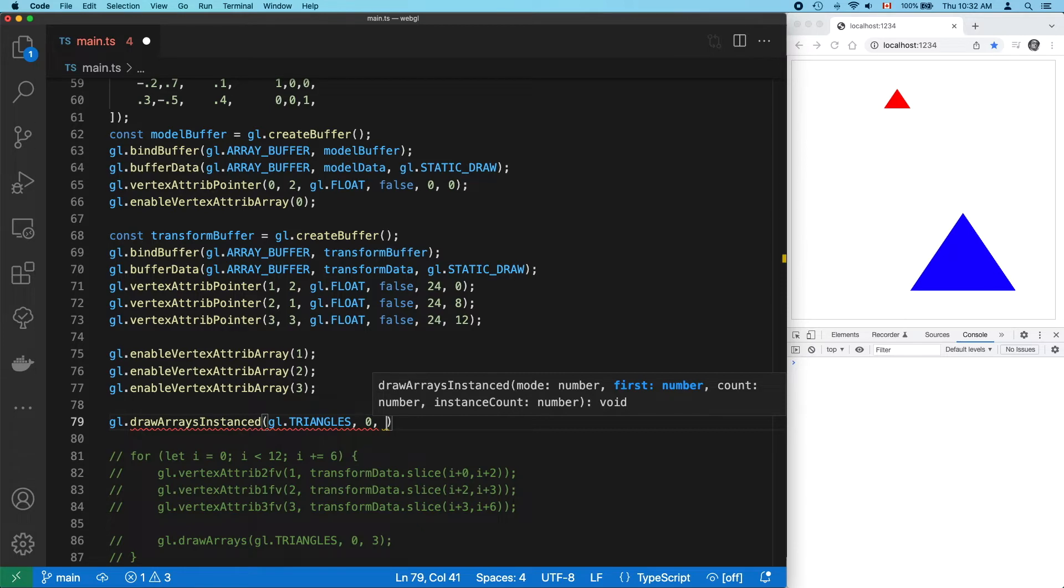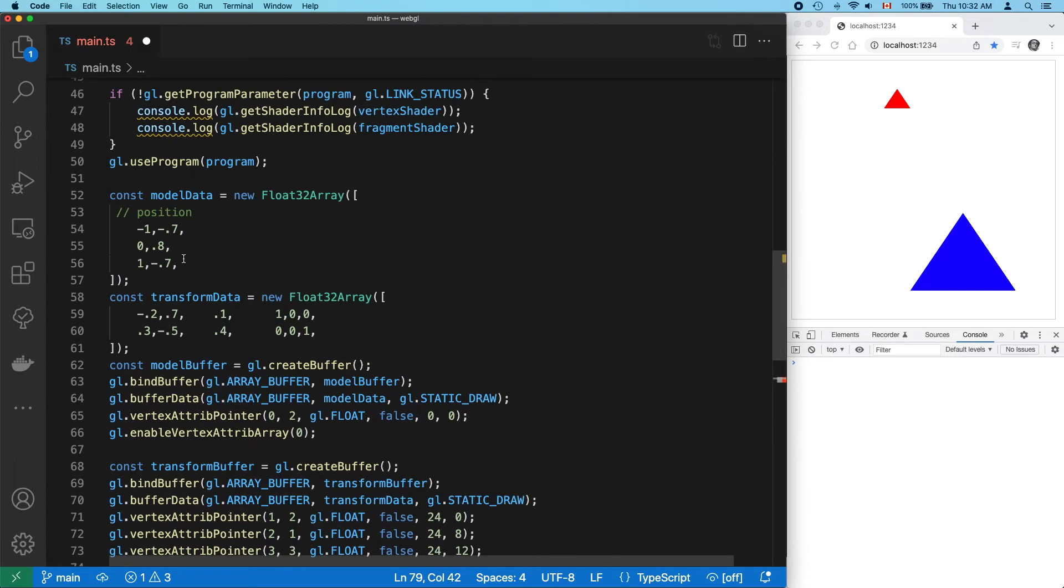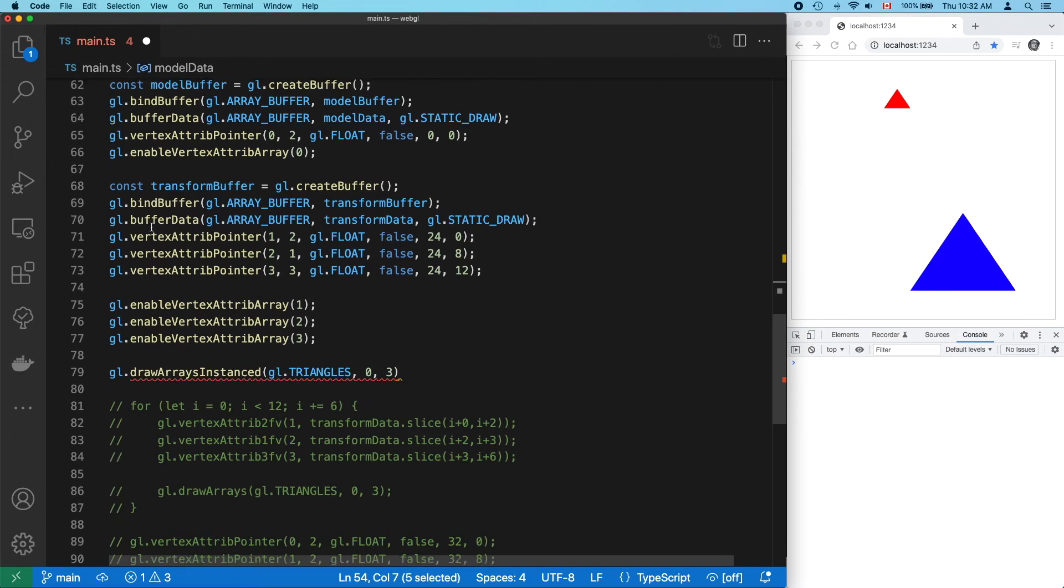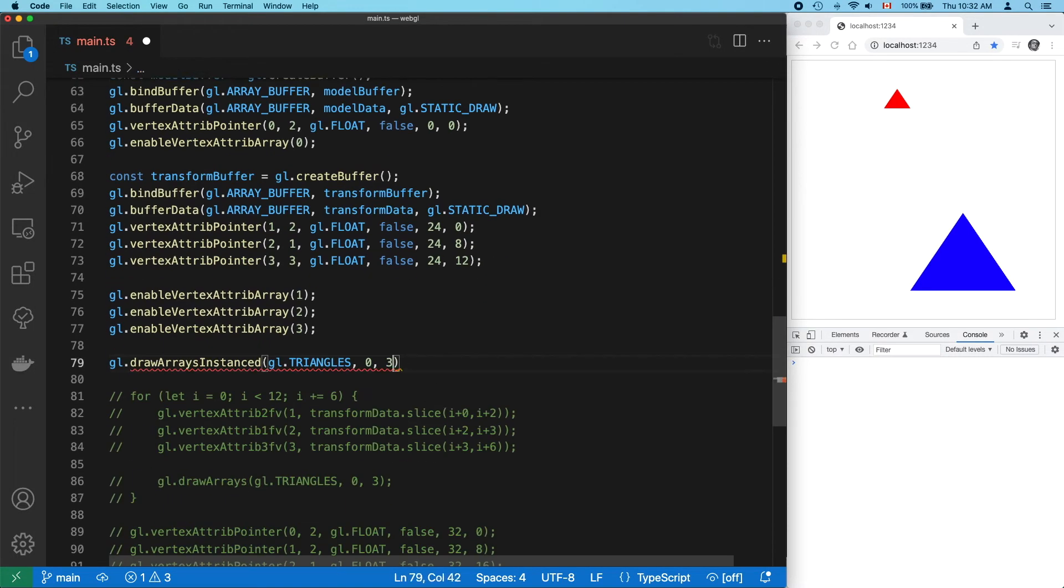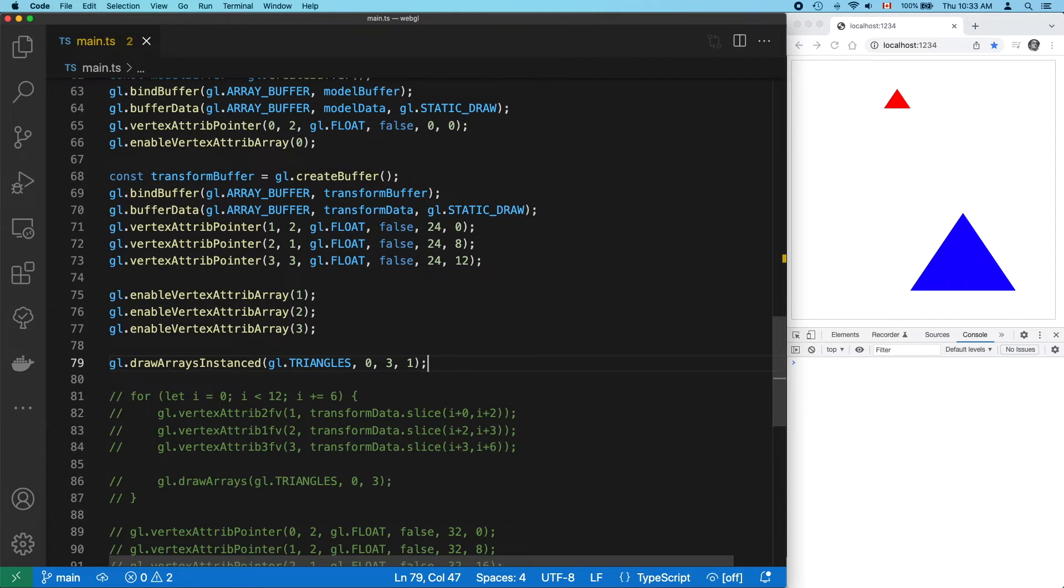And there's just three vertices in our model, so that's three. And the new argument at the end is the number of instances we want to draw. Let's just try drawing one. And we get an error.